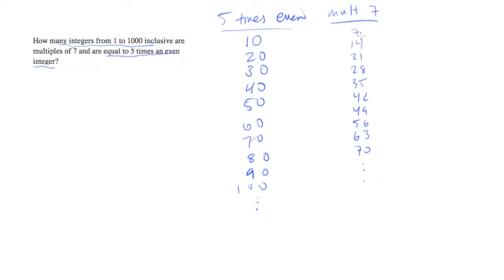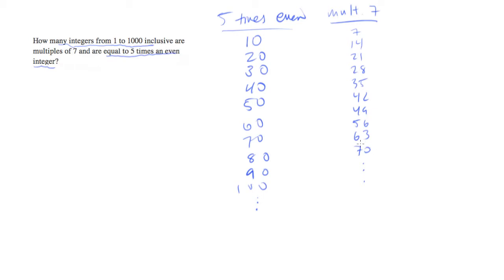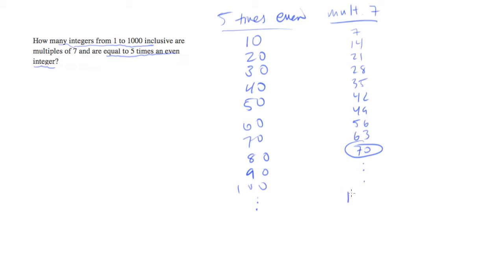One of the things that's interesting to notice is there's not a lot of overlap between the five times an even number list and the multiple of seven list. Because most multiples of seven do not end in zero. Actually, the only multiples of seven which end in zero are multiples of 70. So it's actually seven times 10 before we actually get to a multiple of seven. And the next multiple of seven that will work is another 10 of these. So it'll actually be 140.